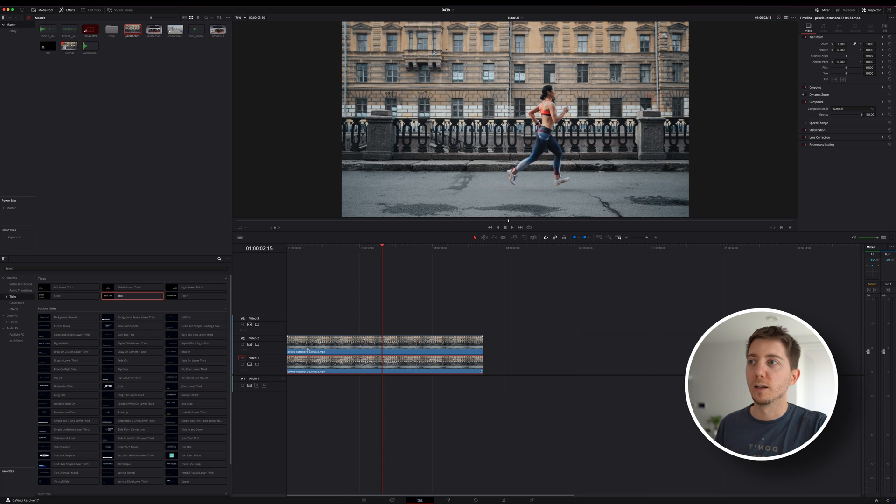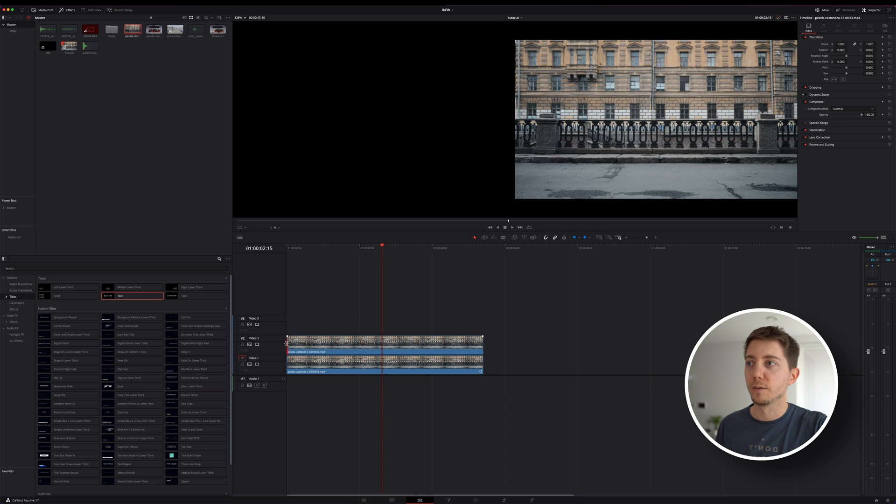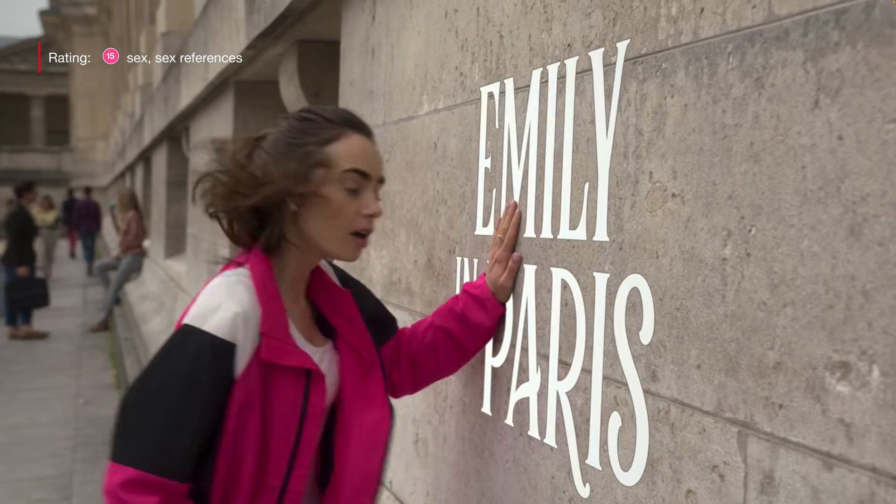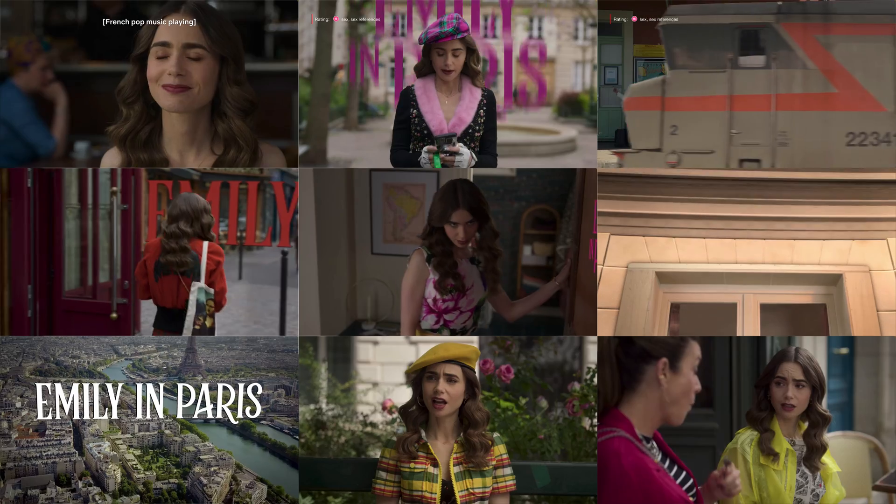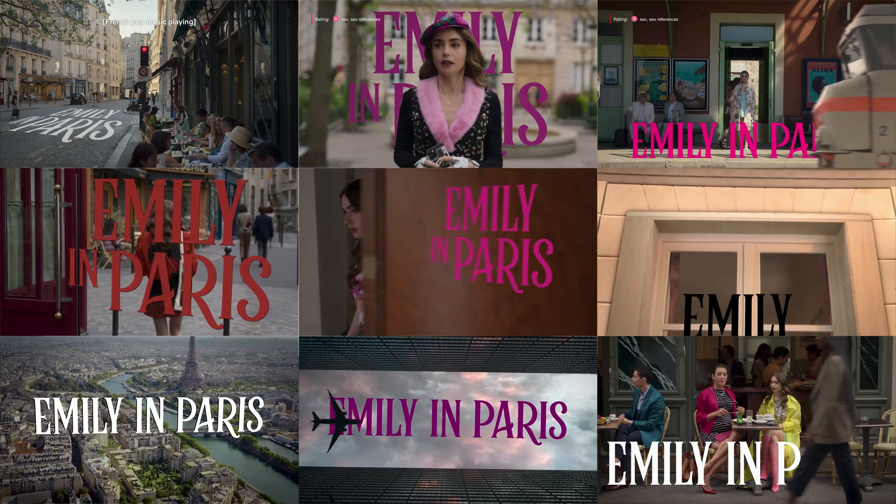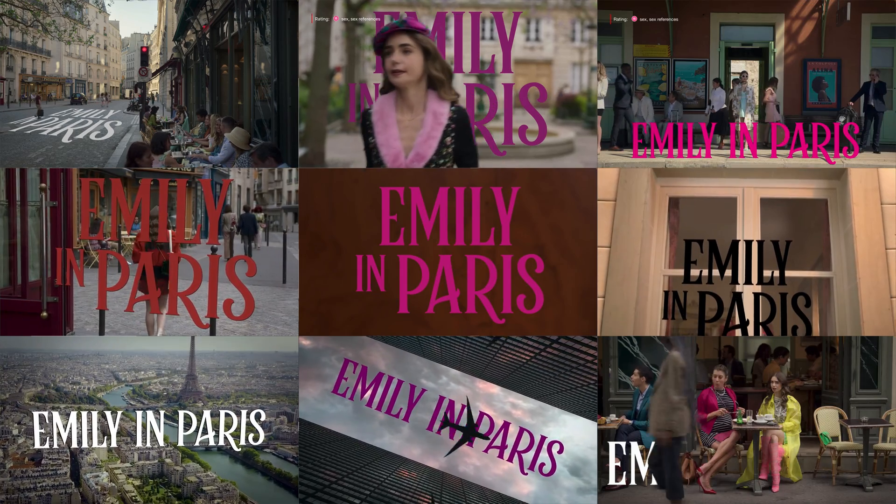And there you have it. Now, like me, you know how to make your title appear or disappear with a moving element in the frame. Now if you think this is just something for YouTube and small videos, you'd be surprised. I found this to be actually used in the cinema industry. I was watching Emily in Paris the other day, and they use that absolutely everywhere.